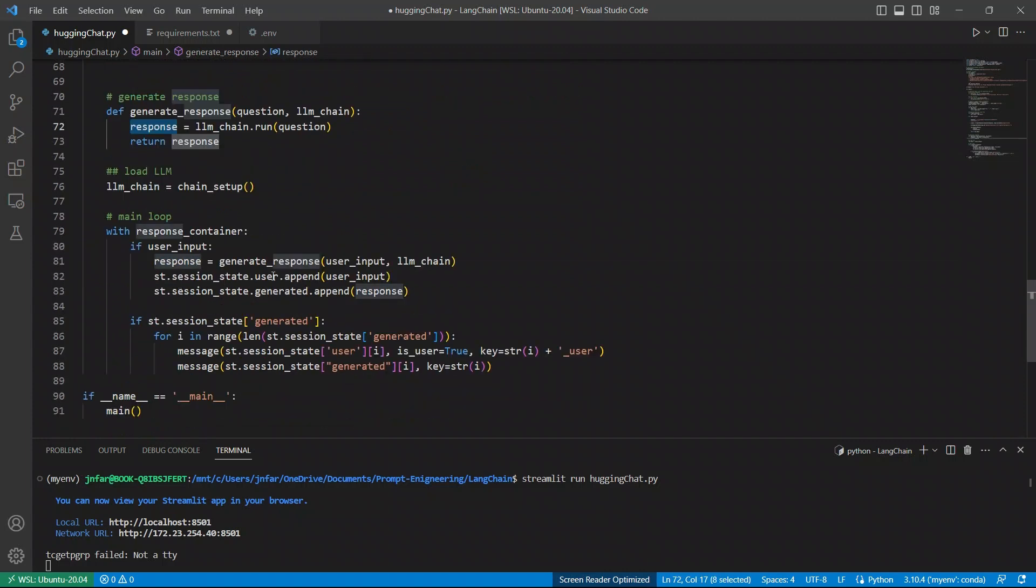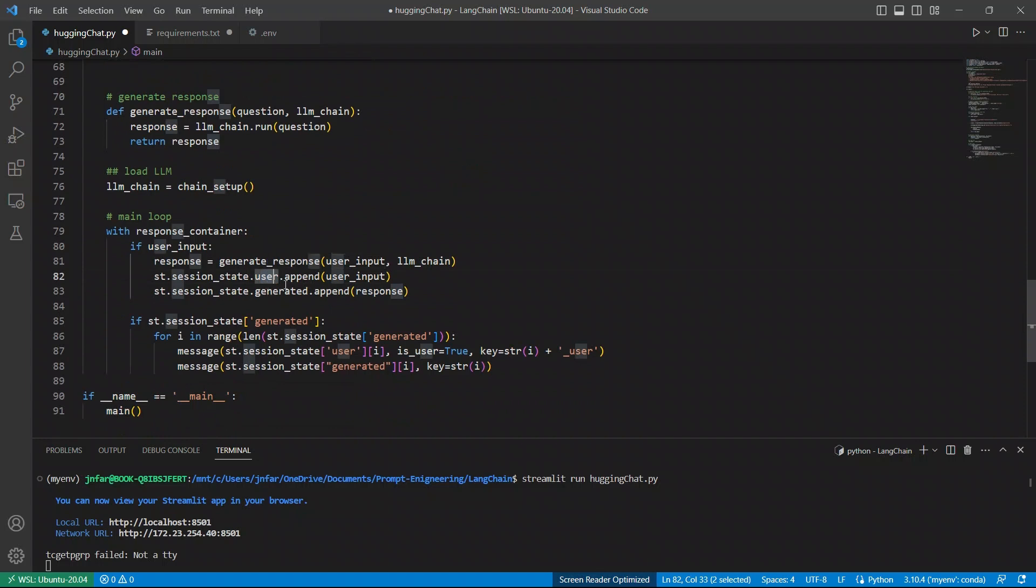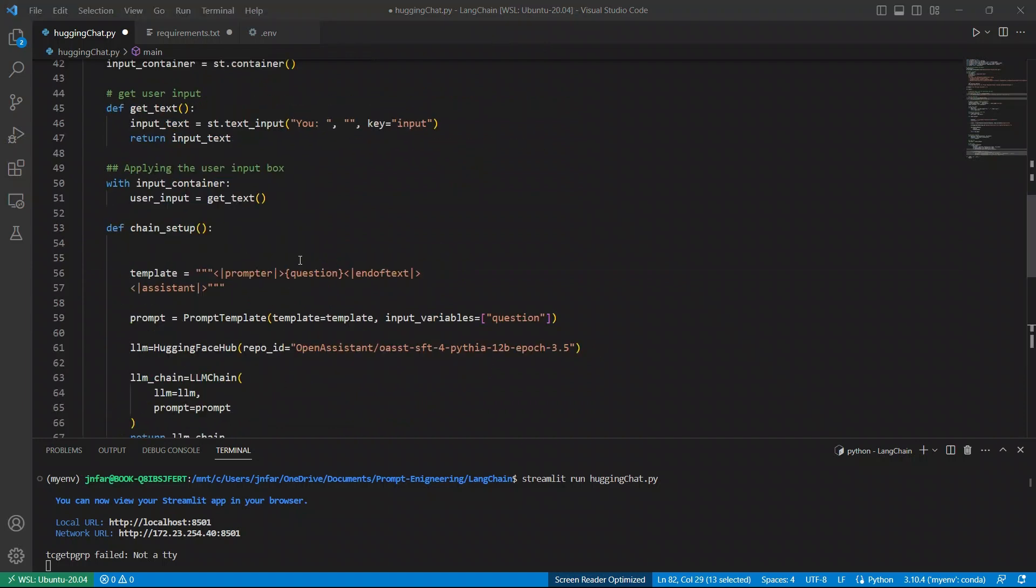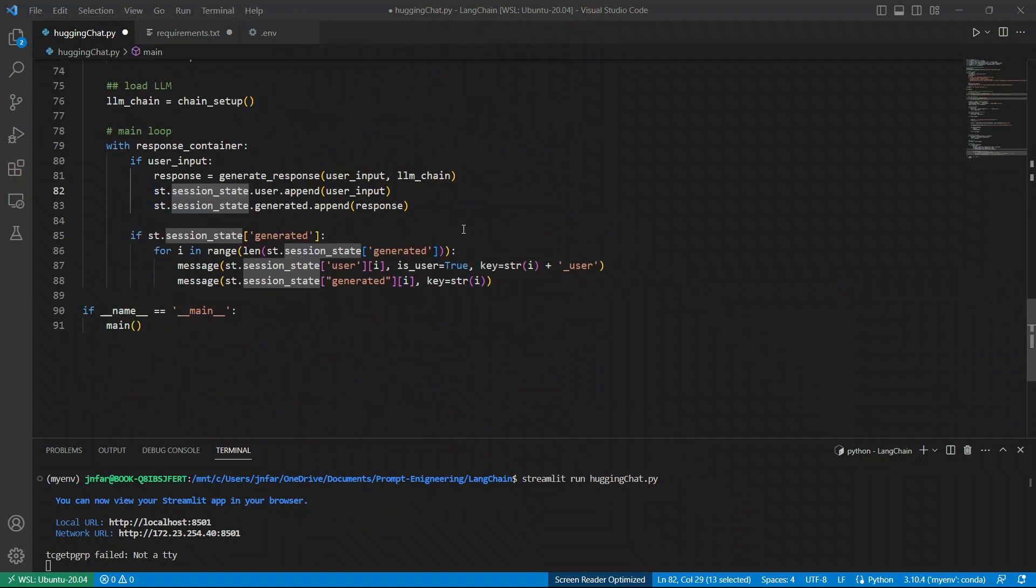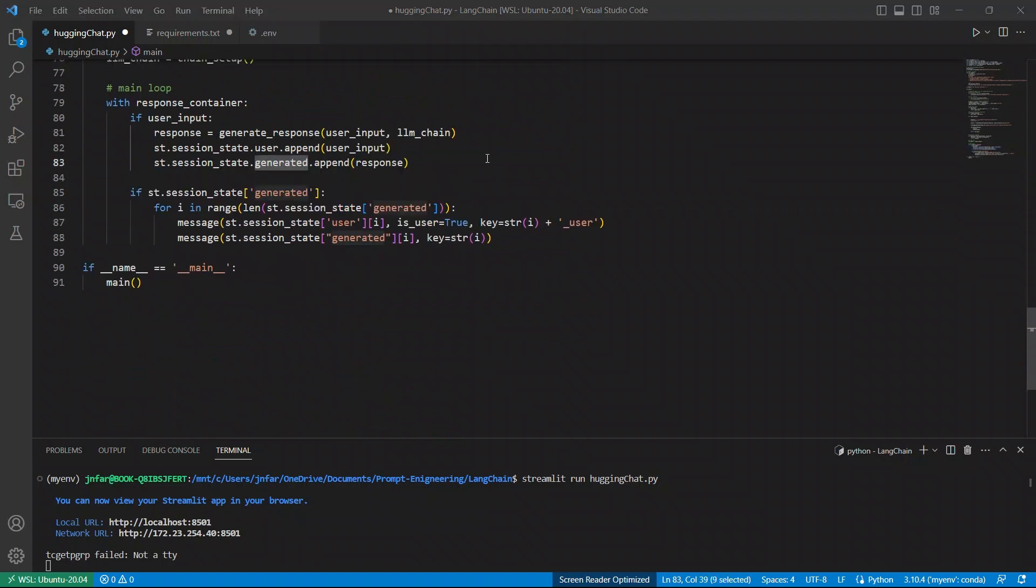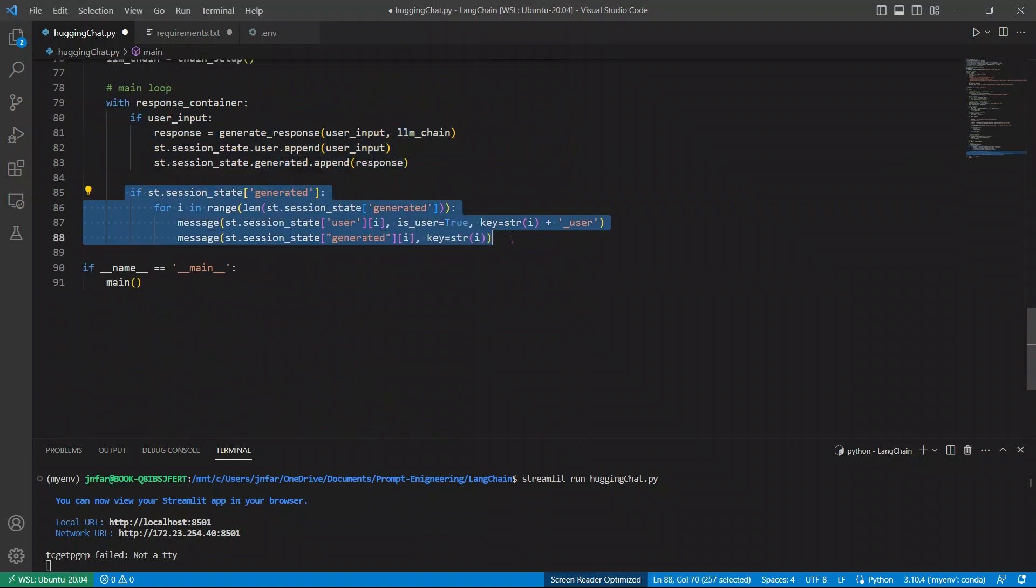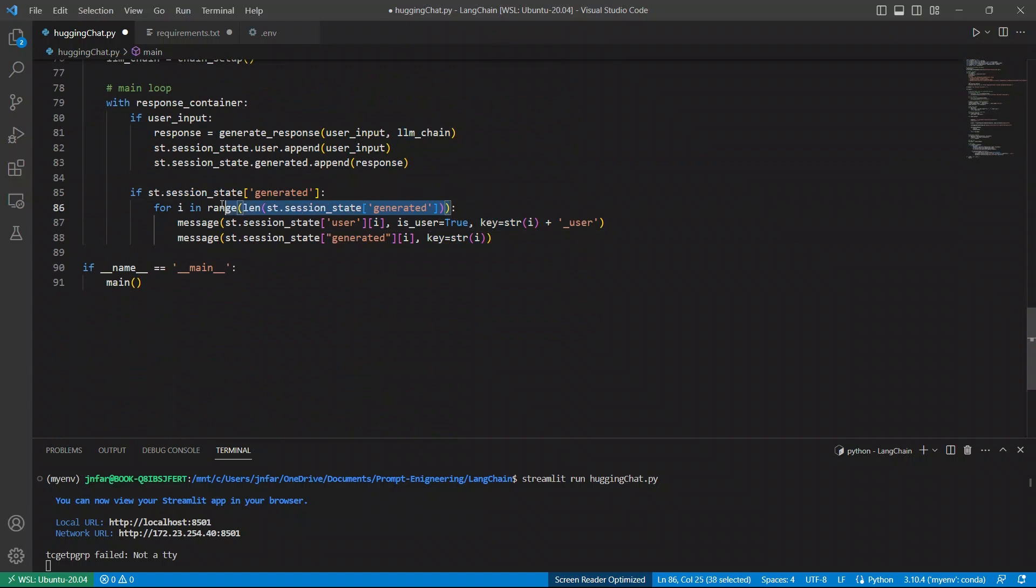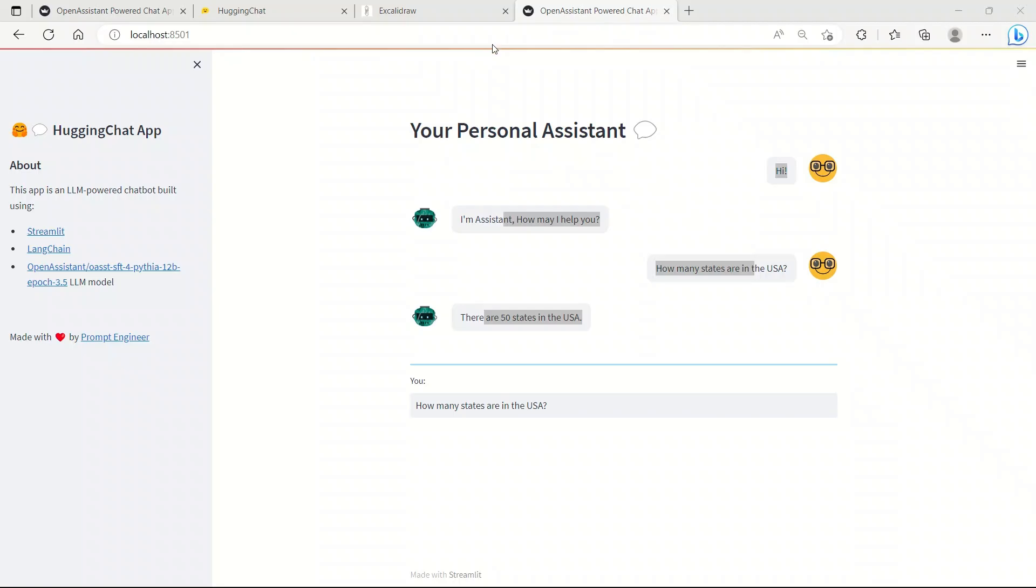Then what we do is we go and append this as a part of the user variable that we defined in the start. That's the part of the Streamlit session. So it was defined here. And then the generated response is going to be also appended to the session as a generated variable. Now, once we get a response, after this, it checks if there is a response or not. So if there is a response, then it will simply go and actually create messages, both for the user input as well as the generated responses. And those are going to be appended in here.